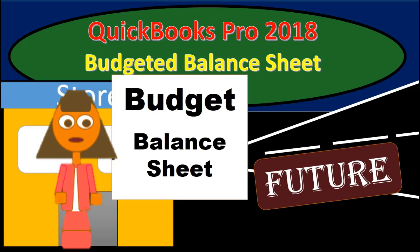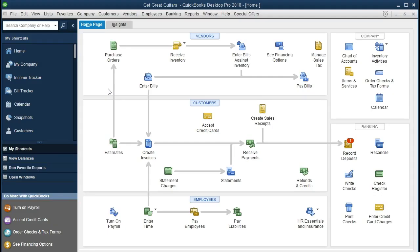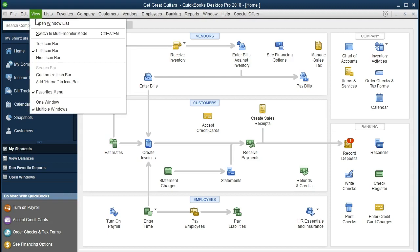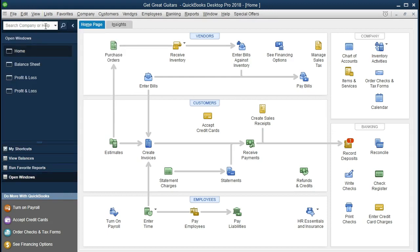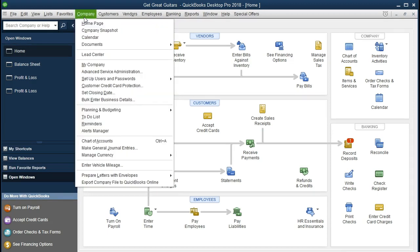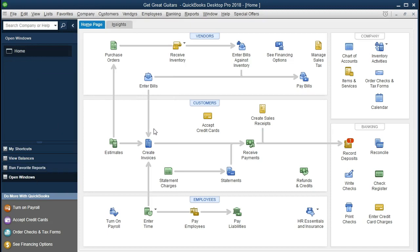In this presentation, we will put together a budgeted balance sheet within QuickBooks Pro 2018. We will be continuing with the Get Great Guitars problem. We will put together a budgeted balance sheet within QuickBooks Pro. If you have the backup up to this point, you can restore that by going to File and Restore. We have the open windows open by selecting the View tab and Open Window List. The homepage is open, found at Company and Home Page. Up to this point, we have put in data for the first two months of the year we will be working in, which is 2021.